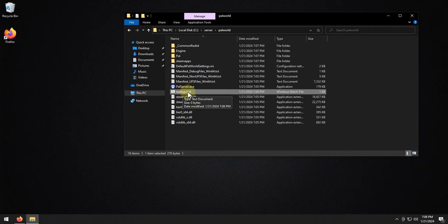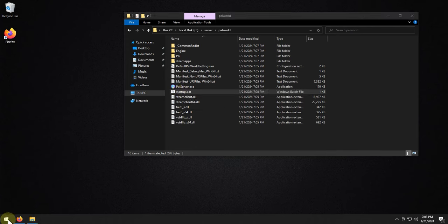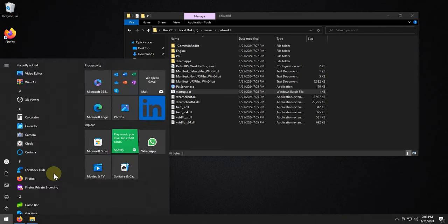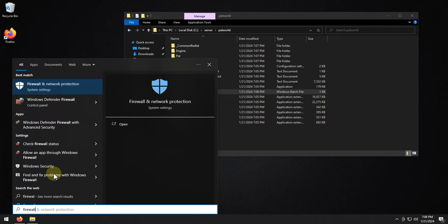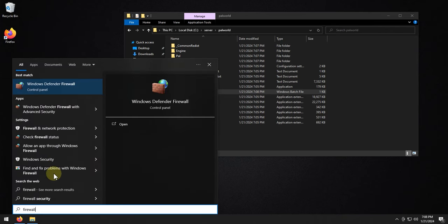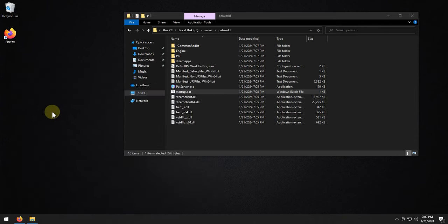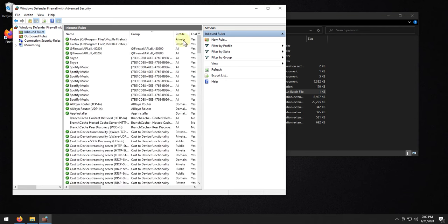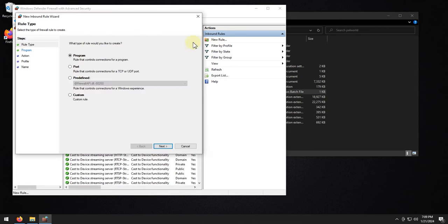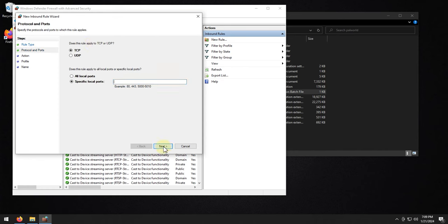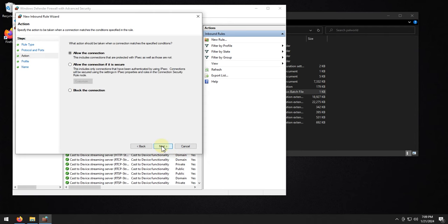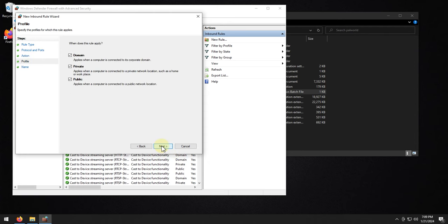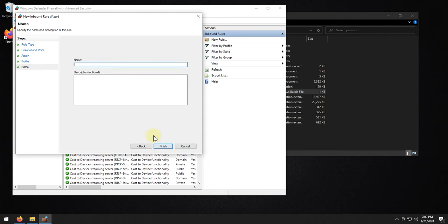And then the port we need to open up in our firewall. So let's go ahead and type in firewall into our start menu, and we're going to click on advanced security. We're going to go to inbound rules, new rule, and do port next, TCP, and it's going to be 8211. I'm just going to copy this. Click next, allow connections, next and I leave everything default, and I'll just call this power world TCP.